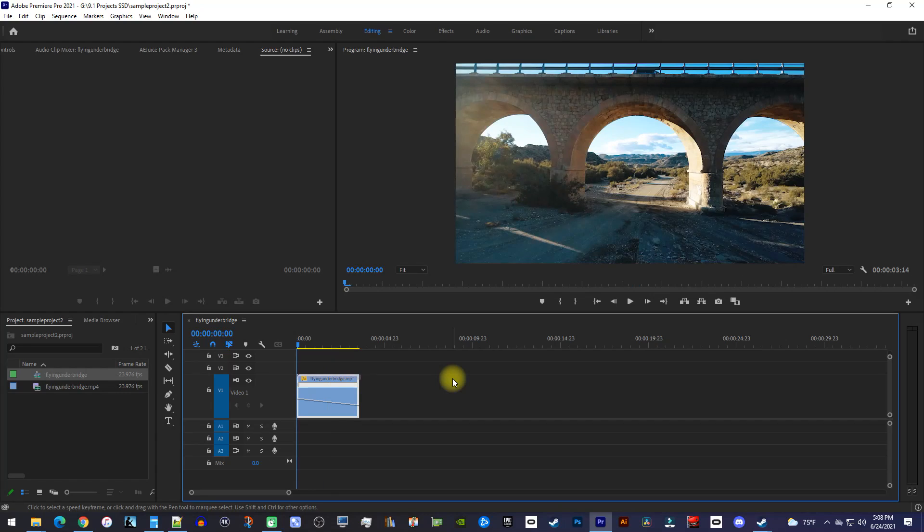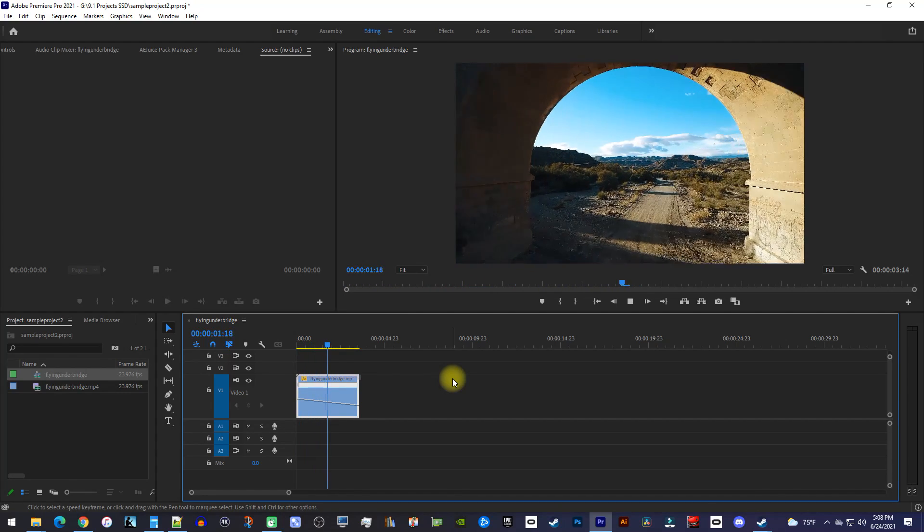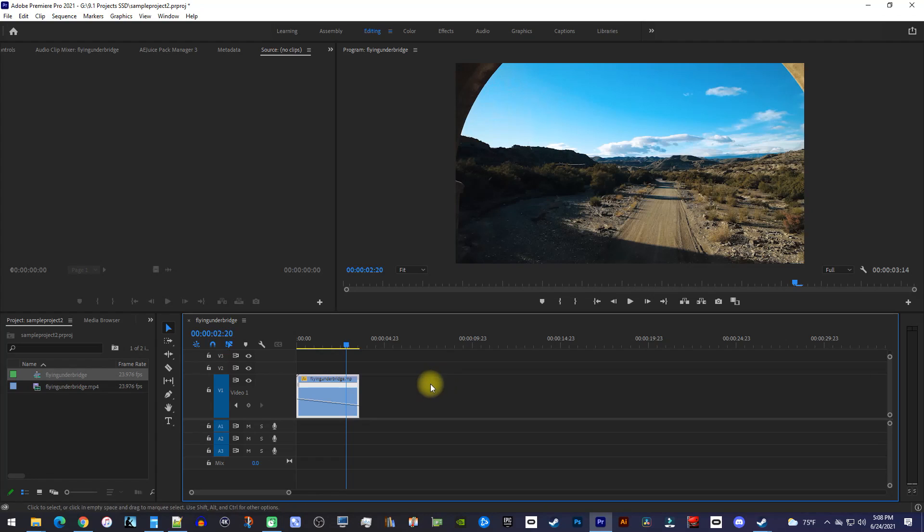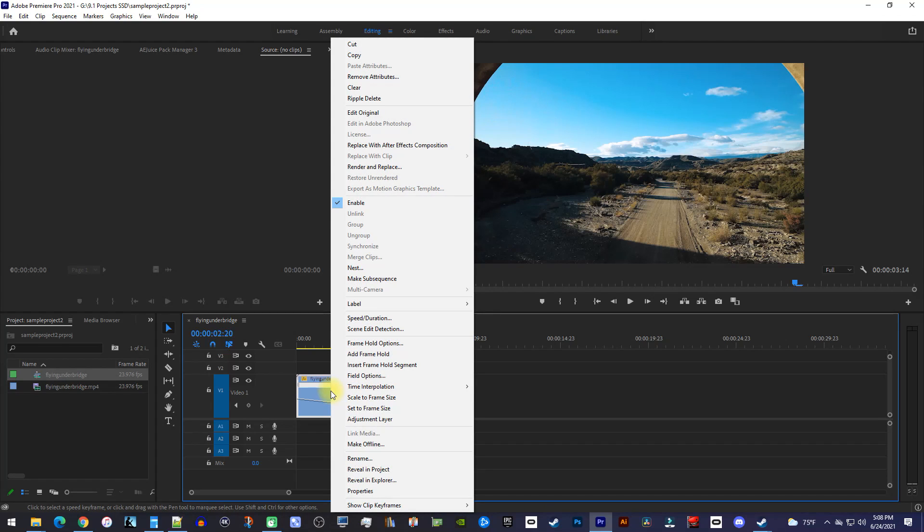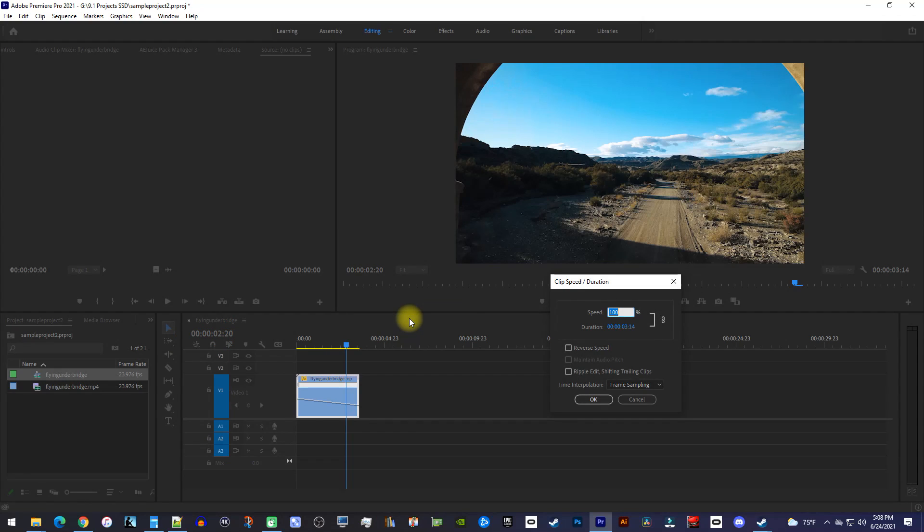All right, now when I play this back, my speed ramps down, but it's not very smooth. So to fix this, let's right-click our clip and go to Speed / Duration. In here, all we're gonna do is change the time interpolation to optical flow.